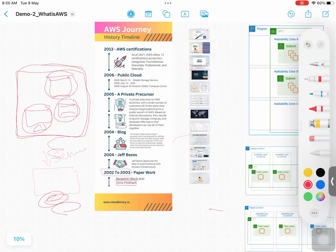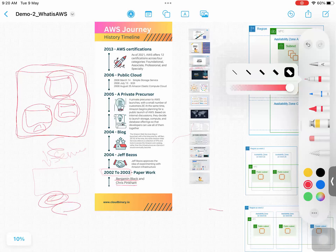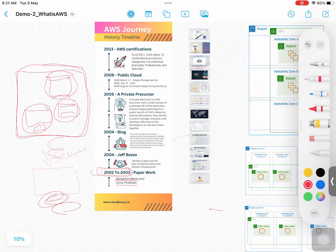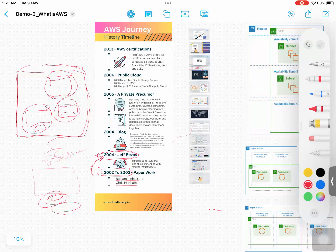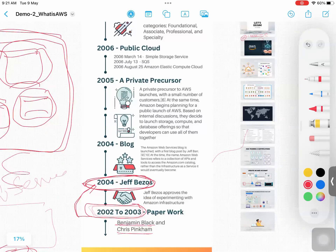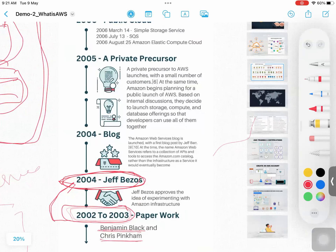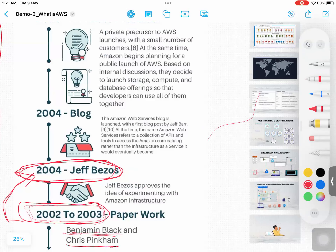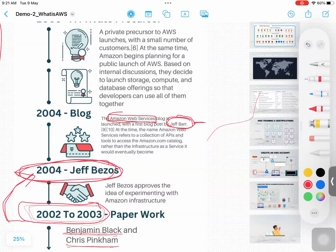They predicted the future and started doing the documentation between 2002 and 2003. After the documentation, as you know, Amazon.com is owned by Jeff Bezos. He approved the project after looking at the paperwork — obviously he is the one who is funding it. After these approvals, they started doing a first blog. The Amazon Web Services blog was launched by Jeff Barr, who is still working with Amazon.